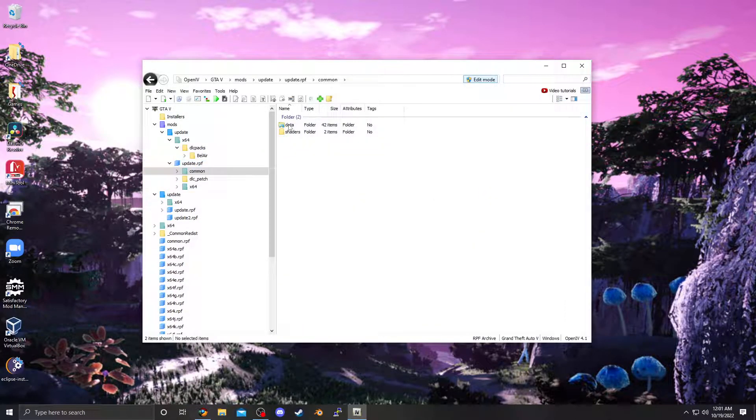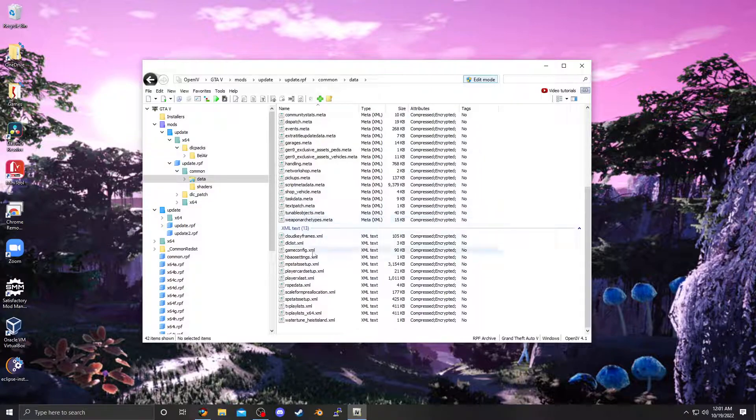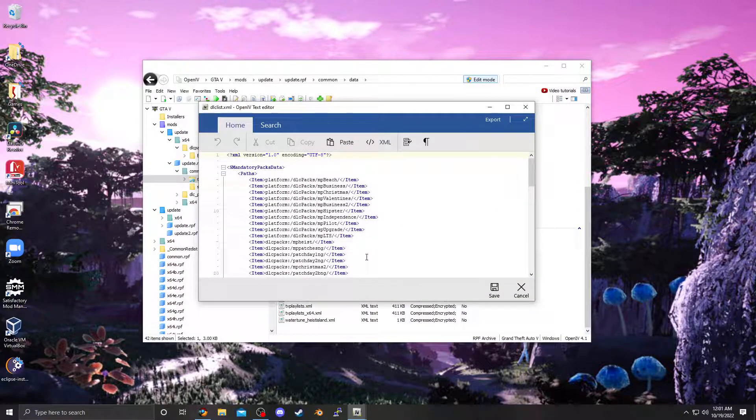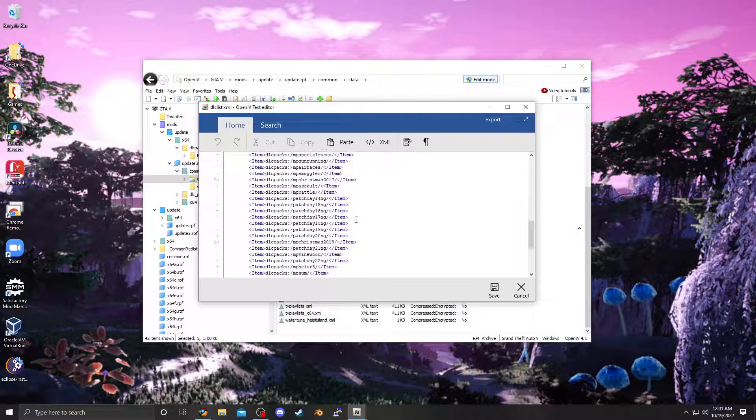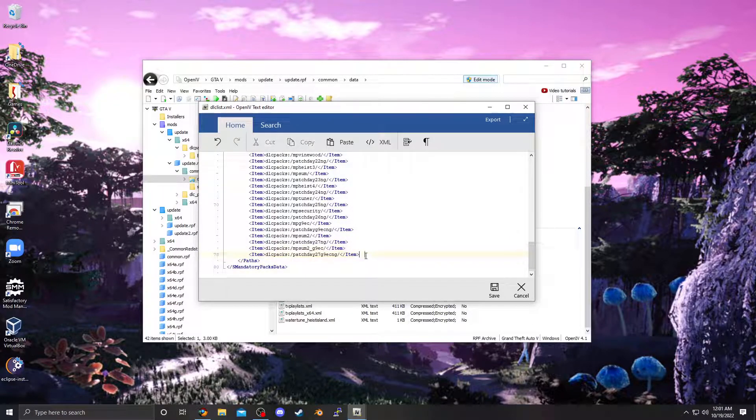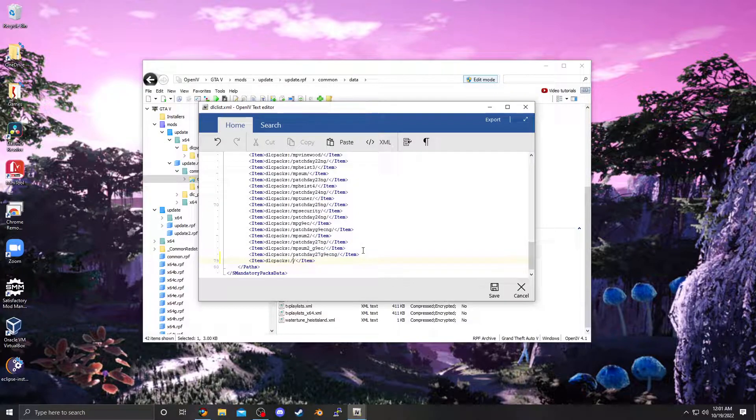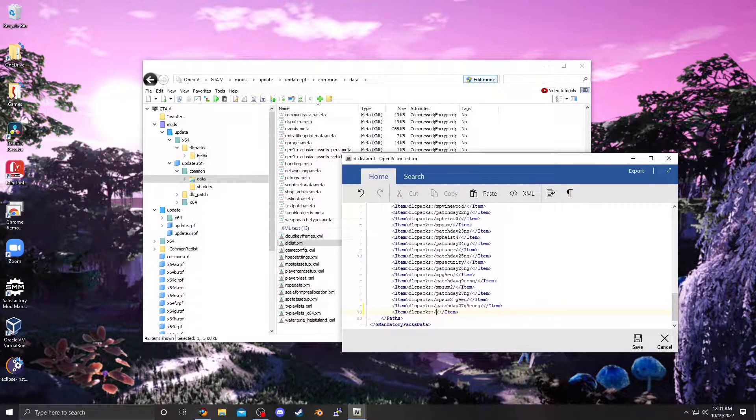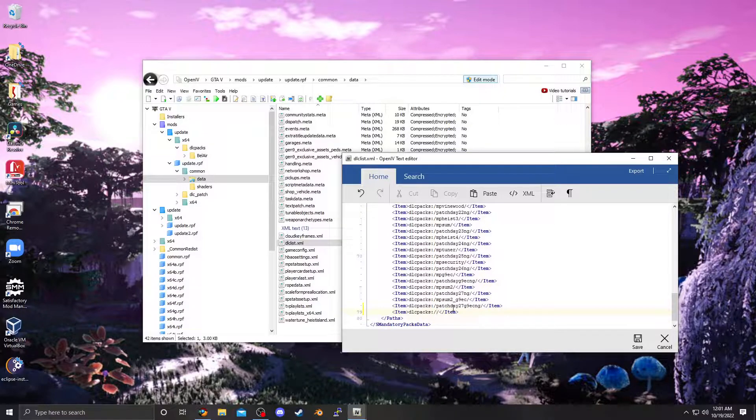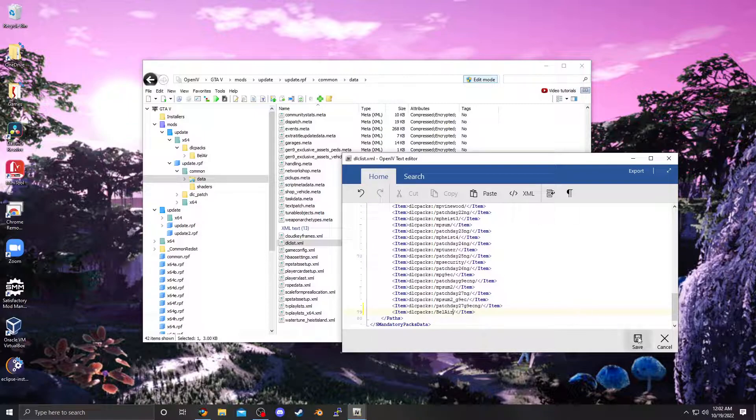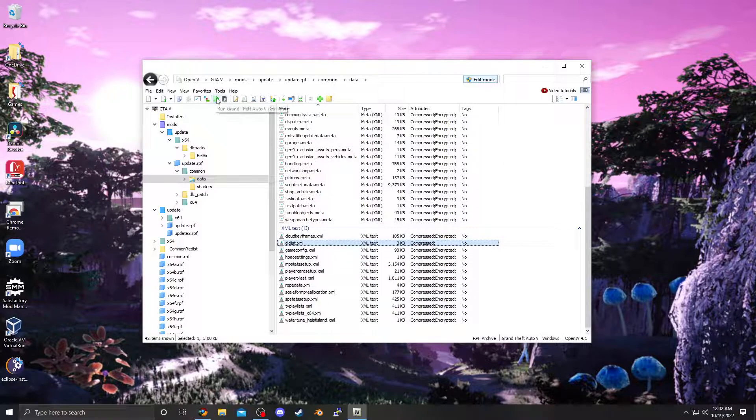Other than that, now we go here. Common, data. Scroll down to DLC list. Right-click and edit, or control enter. I'm going to copy that. Paste that. Delete everything that's in here. And then, go back over here, and it says, Bel Air. Pretty sure it's case sensitive, so just be careful. You could probably even copy the name of that, specifically. Just to be sure. Hit save. And then, hit run.